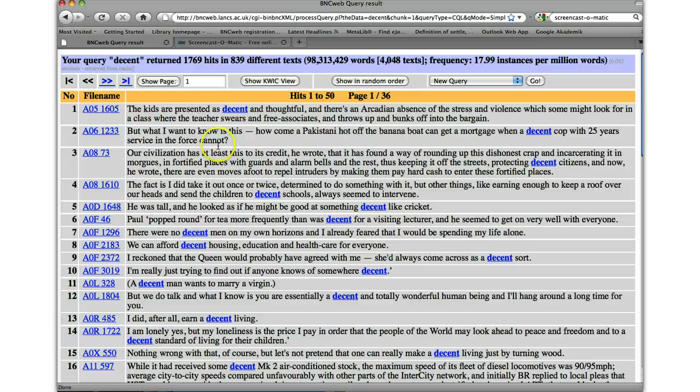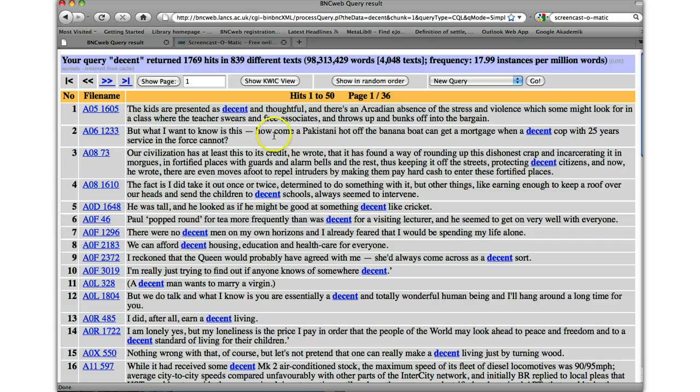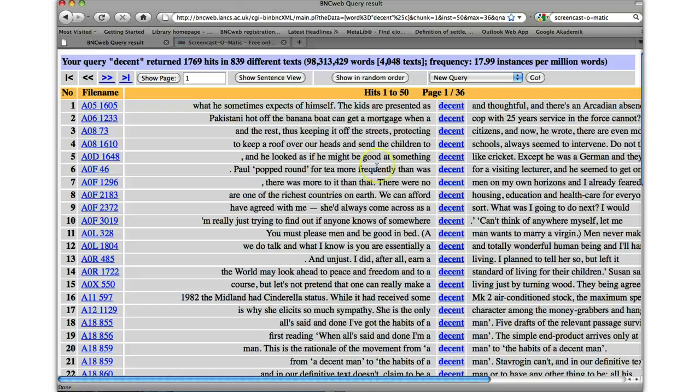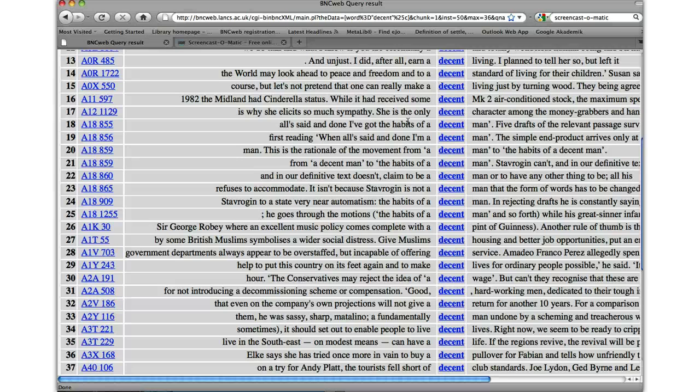Now there is an alternative view, which many people prefer, and that's the quick view. So if we just click on show quick view, we'll notice that decent lines up down the middle. As I said, many people like this. And you can see then it makes words which go together very obvious.